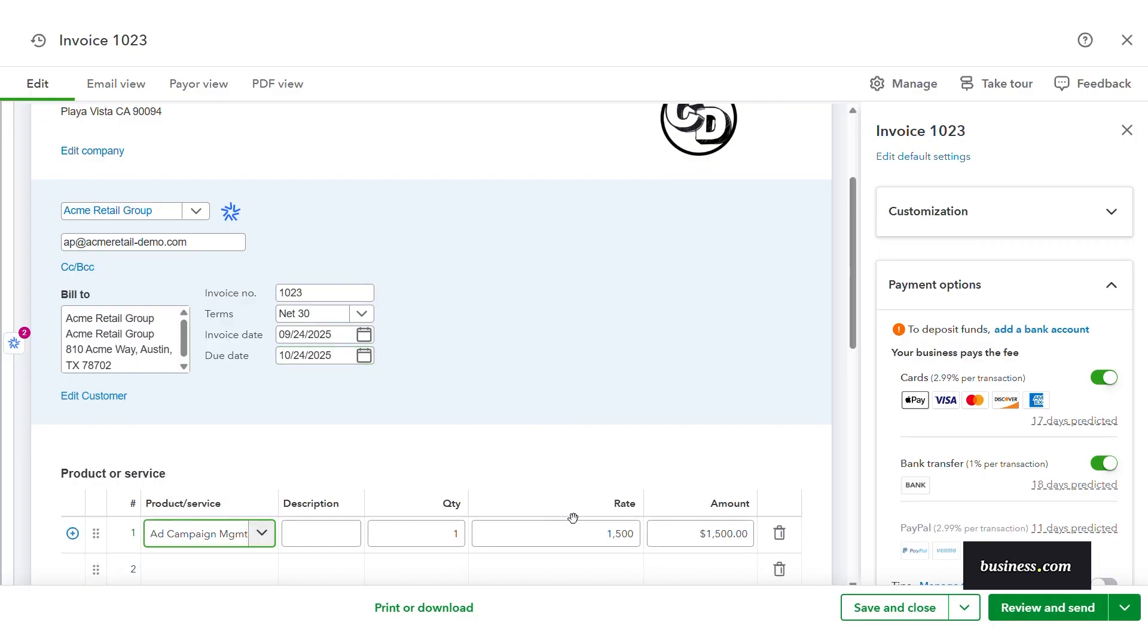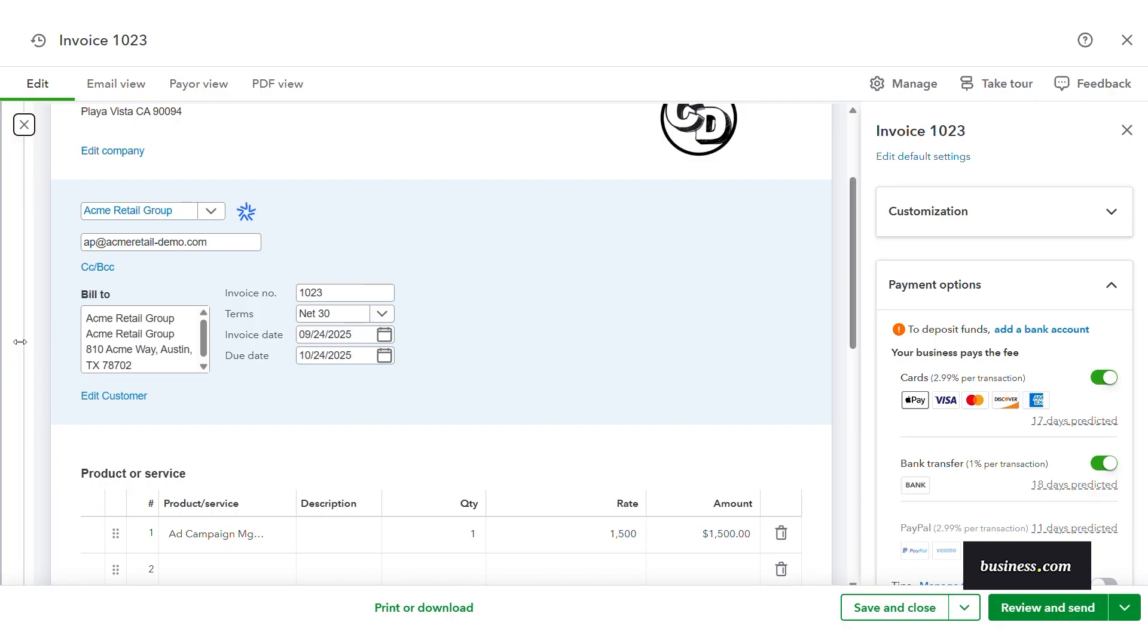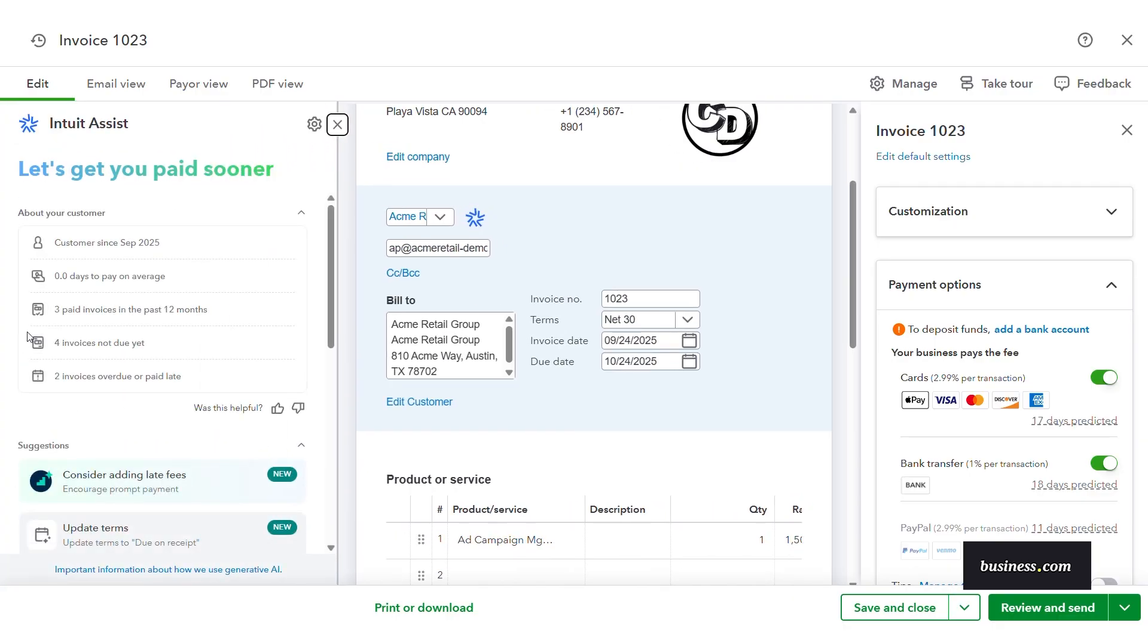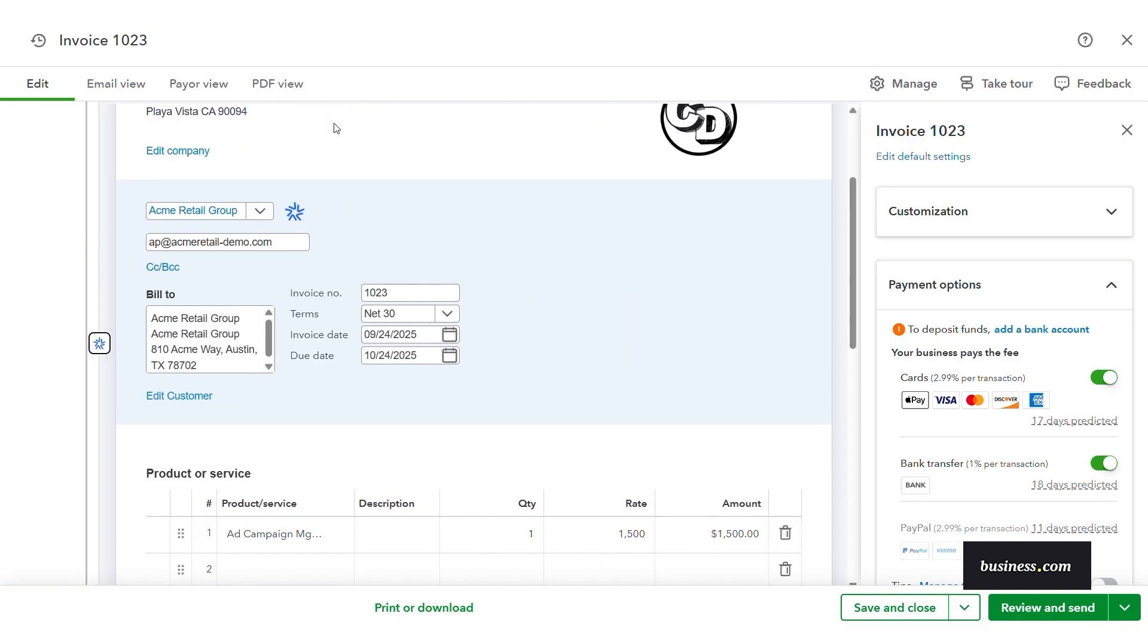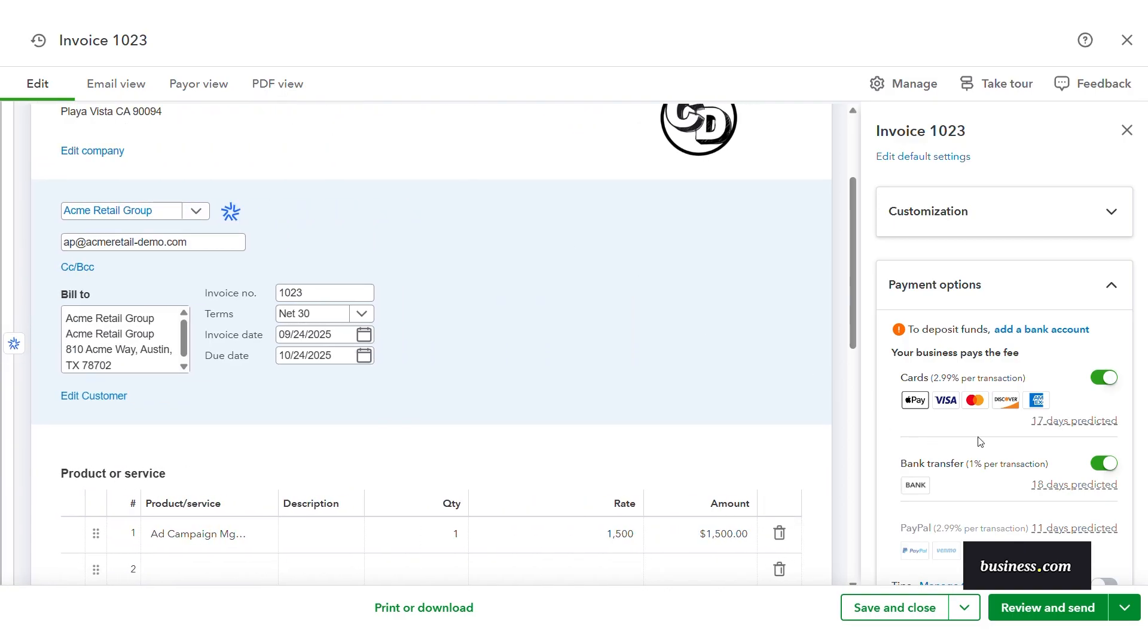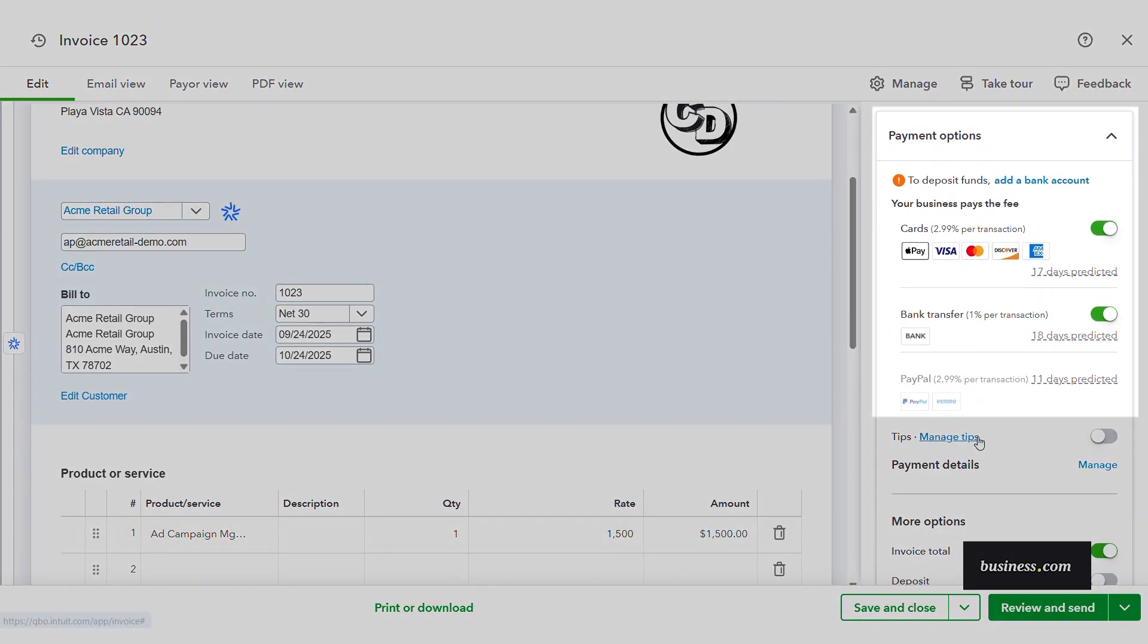And again, you will see the Intuit Assist icon on the left panel with customer information and suggested conditions. I also like how the right panel has estimated payment timelines to give you an idea of what to expect with that.